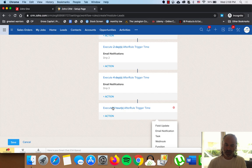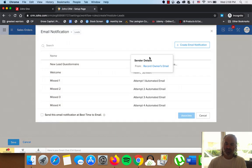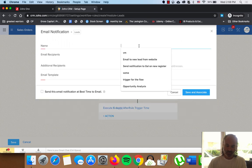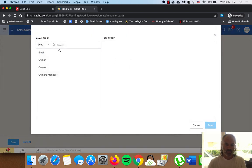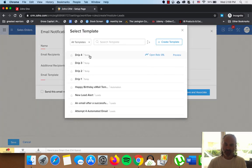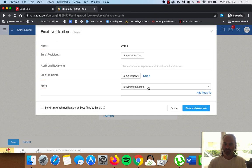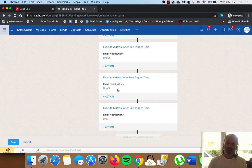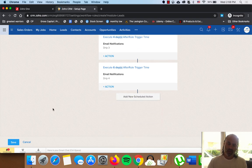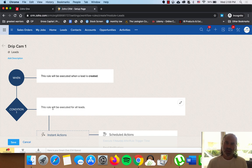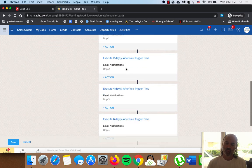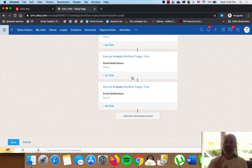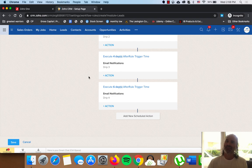And the last one will be after six days. Email notification. That will be drip four. The email. And we're going to have the template that we created in advance. And it is going to be sent from the record email. So as you can see here, we created a drip campaign in about three minutes. And the drip campaign says that whenever a new lead is being created on my system, I am going to send him four different email templates that will build trust and eventually will make the sale. So this is how easy it is to make it with Zoho CRM.